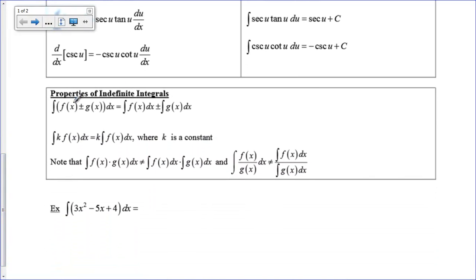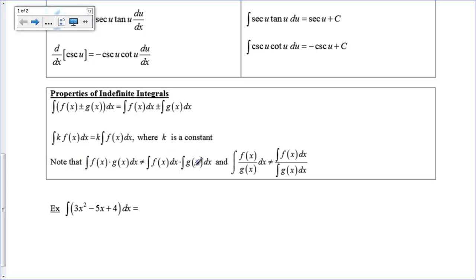Some properties of indefinite integrals: if you are integrating across a plus or minus sign, you just integrate the first function and integrate the second function, and add or subtract them. Also, if you have a constant in front of a function, the constant can come out in front of the integral, just like it can with derivatives. Unfortunately, there is no product rule and there's no quotient rule for integrals. So it's not going to be true that when you integrate f times g you can just integrate f and then integrate g — same thing for quotients. It's just not true.